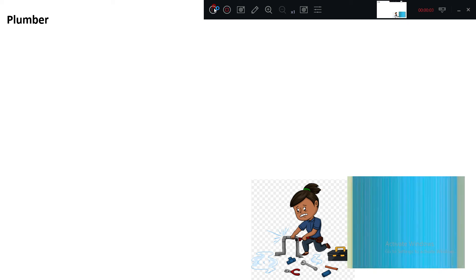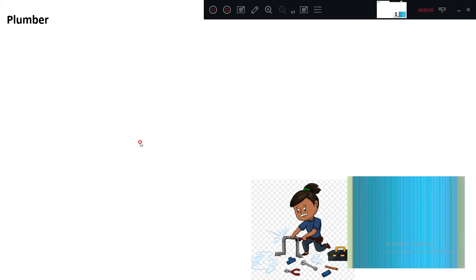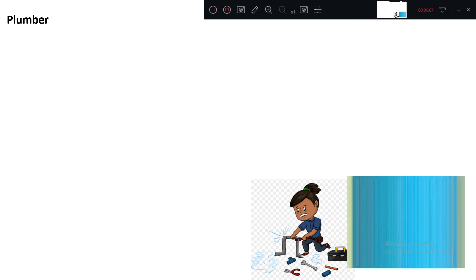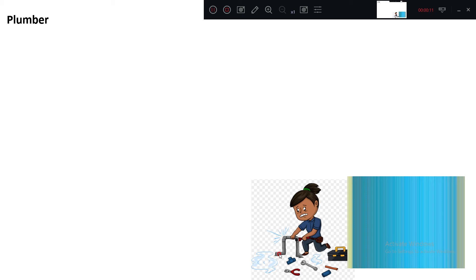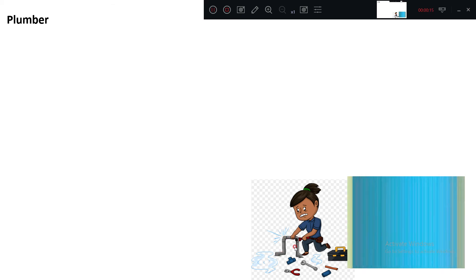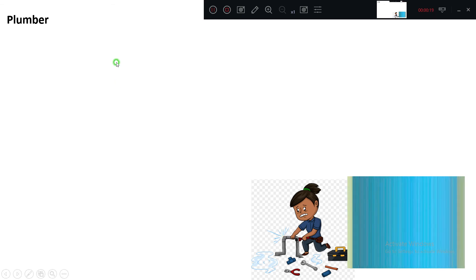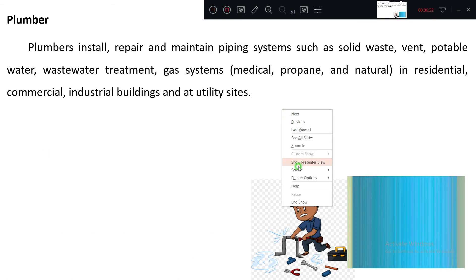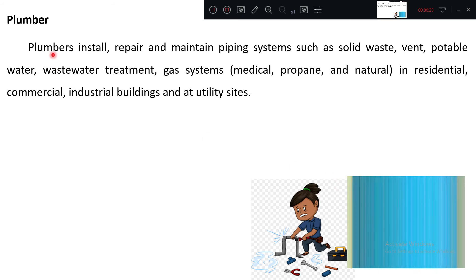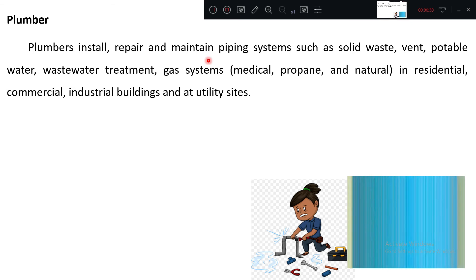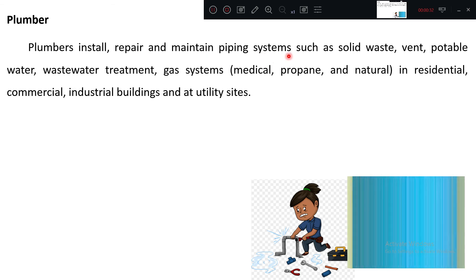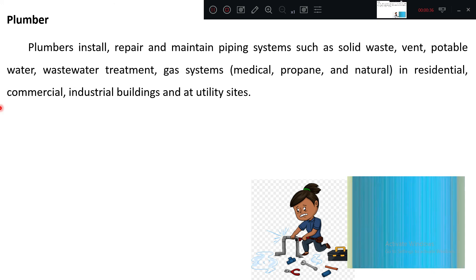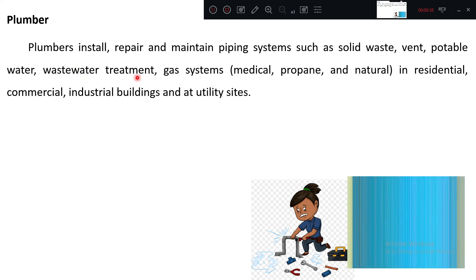Good evening friends, we will see the next type of skilled labor. The skilled labor category is a plumber. You can see in this animated diagram a person who is fixing the plumbing pipes, dealing with leakages. Plumbers install, repair, and maintain piping systems.